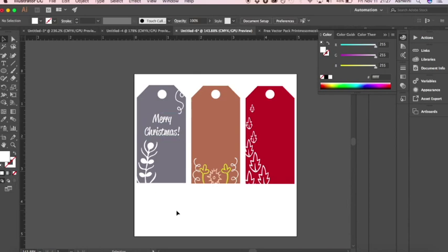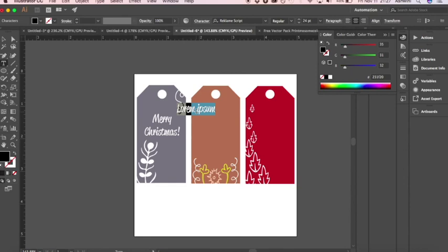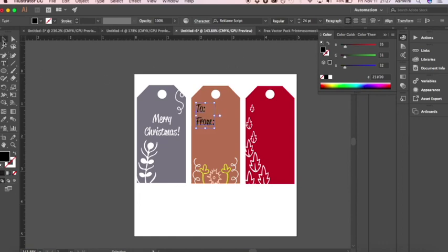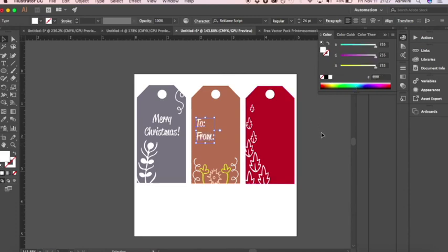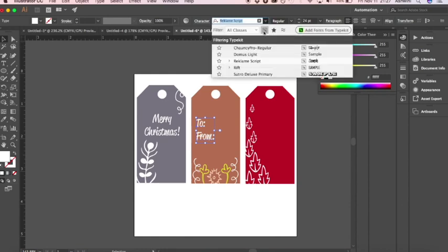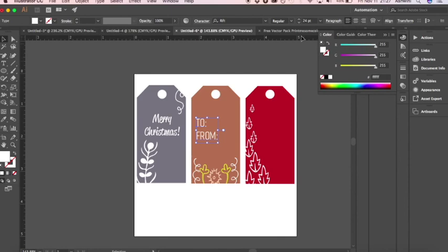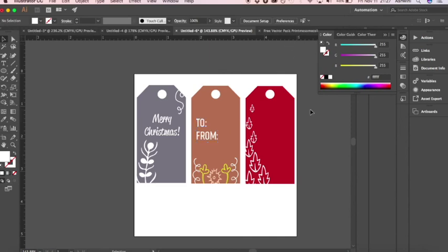For the next tag, we're going to do a 'To' and 'From' kind of thing. Click the Text tool and type 'To:' — make sure it's left-aligned since you want it to look like a label. Make it white as well. Let's change the font to something like Demi weight. Type 'From:' on a new line as well.